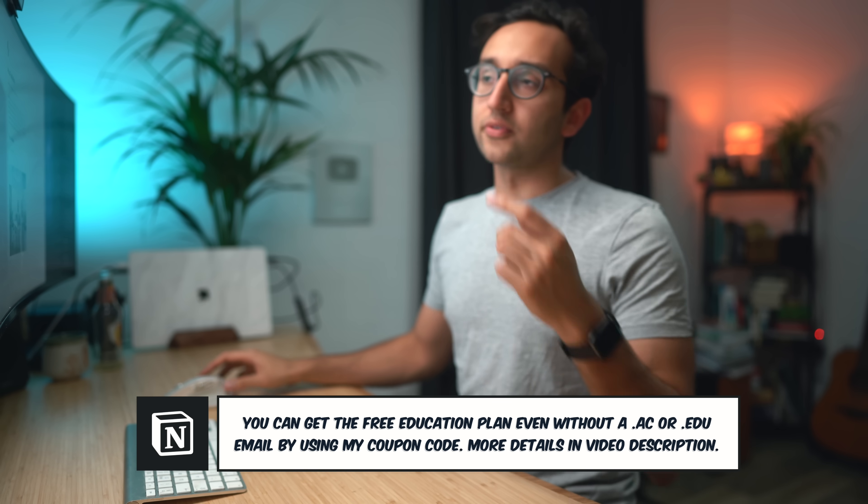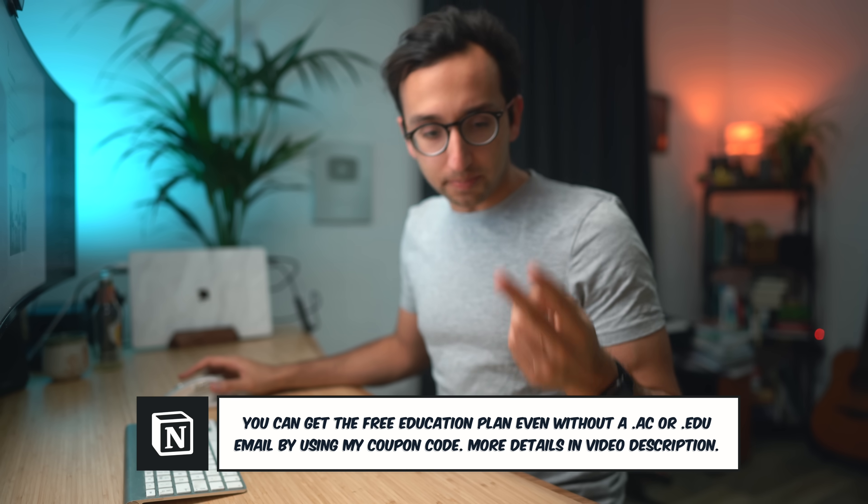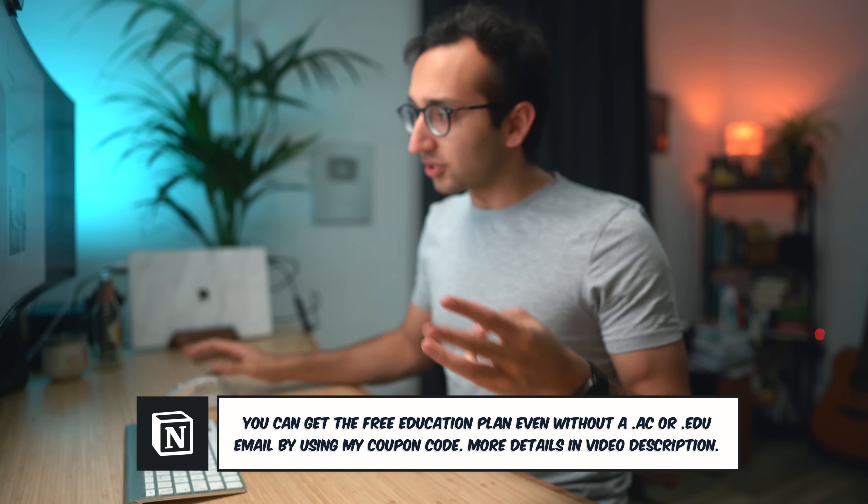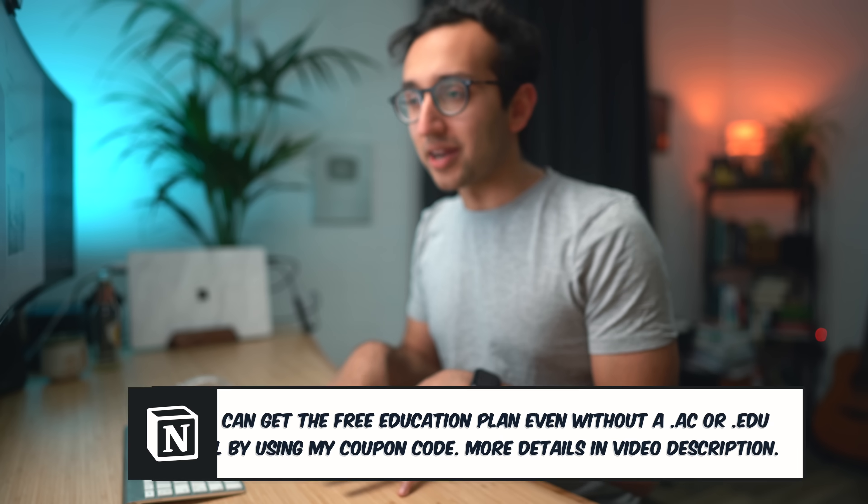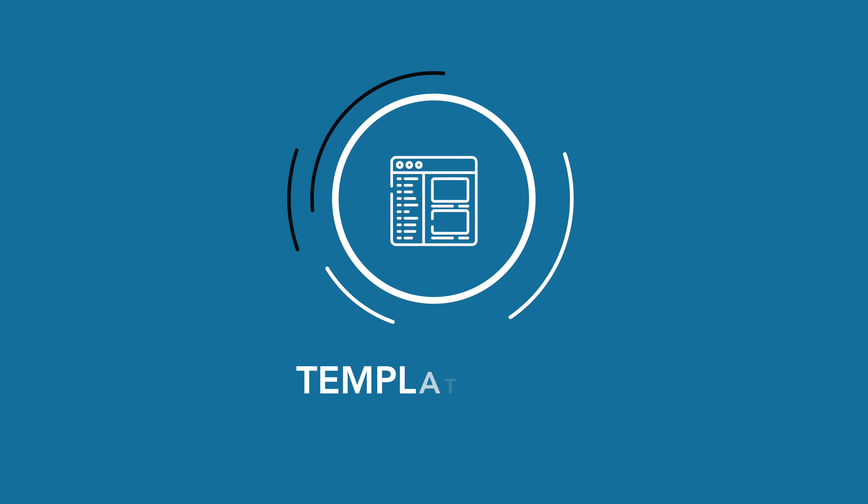So where are we so far? We've got workspaces, pages, blocks. We can pretty much do whatever we want with it. But all of this can be a little bit overwhelming, especially if we're starting from a blank slate. That's why Notion comes with so many pre-bundled templates that you can use and customize however you like. That's what we're gonna be talking about next.